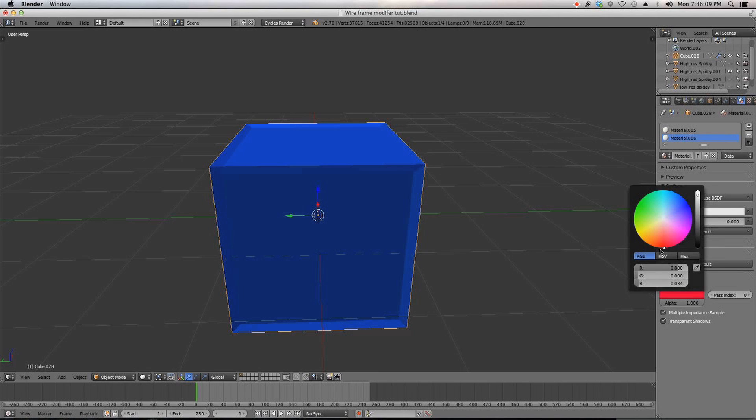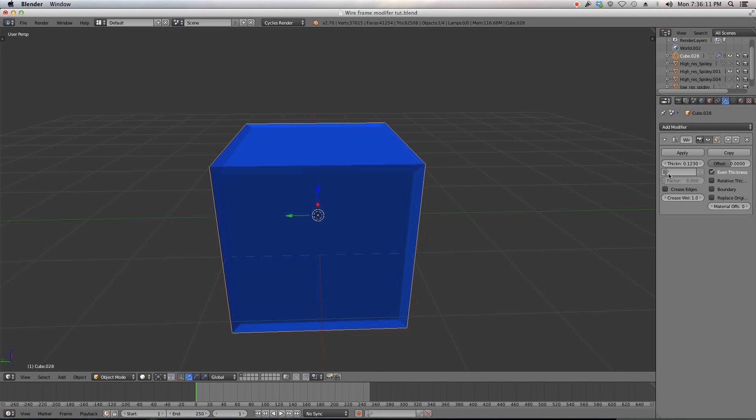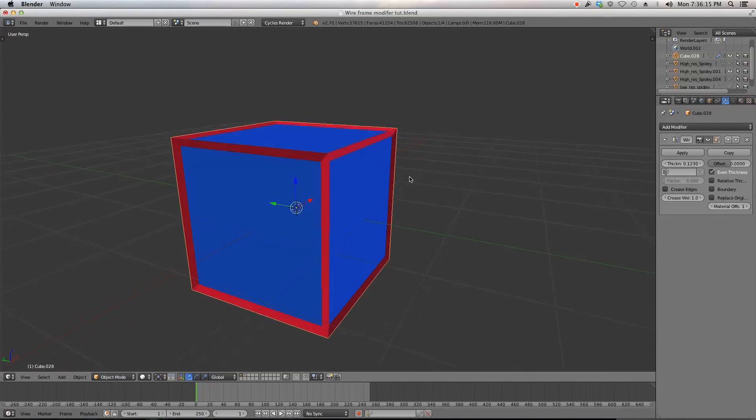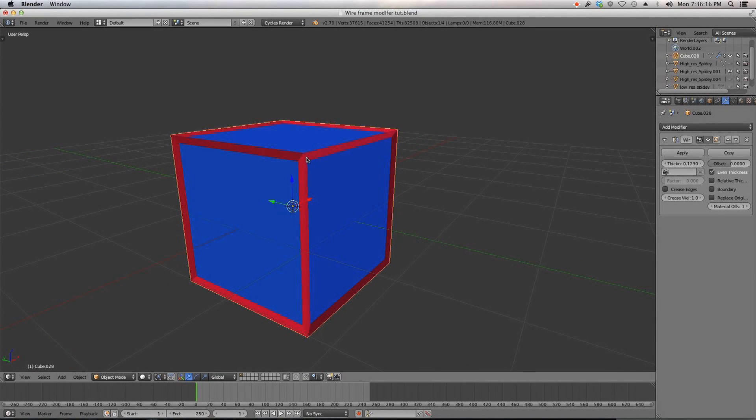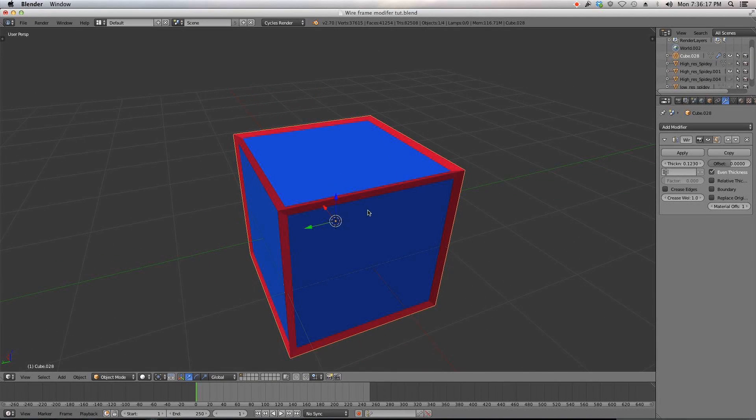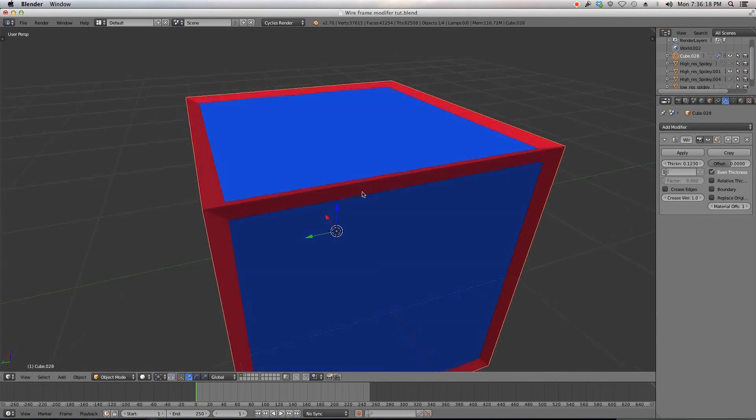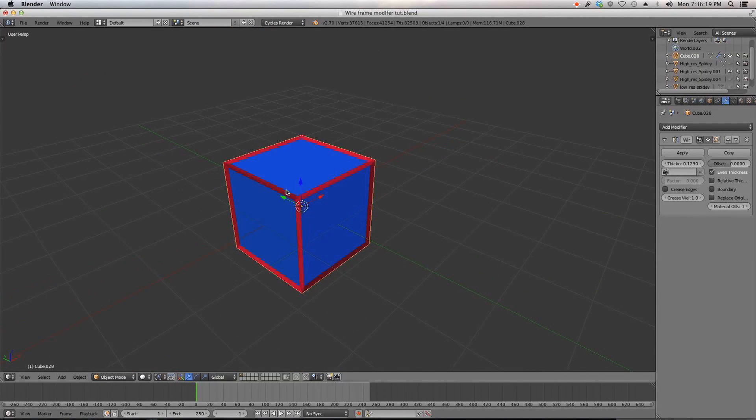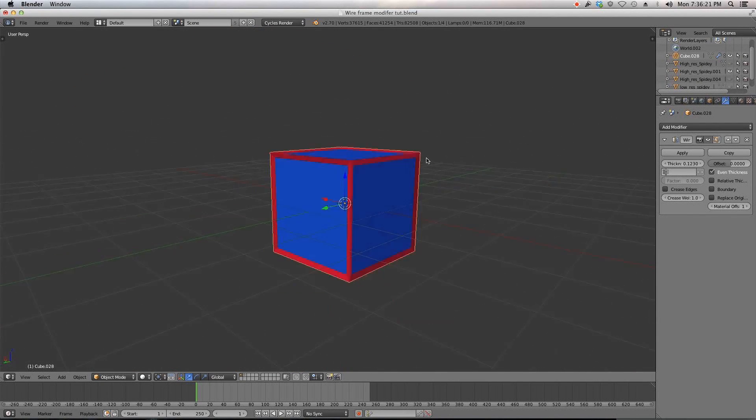Then we make another material and say this one is red. That's pink, it doesn't matter. So we have red, we can go replace material offset, go to number two and then our boundary has a new material using the second material which is really cool.